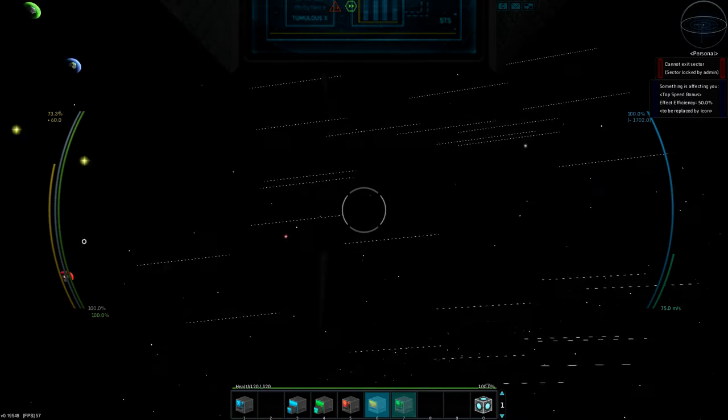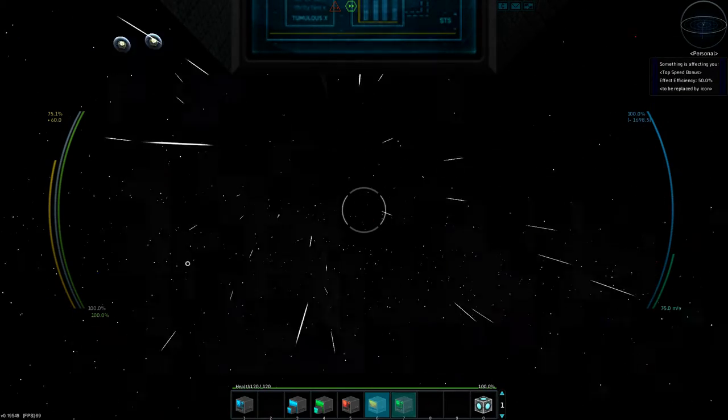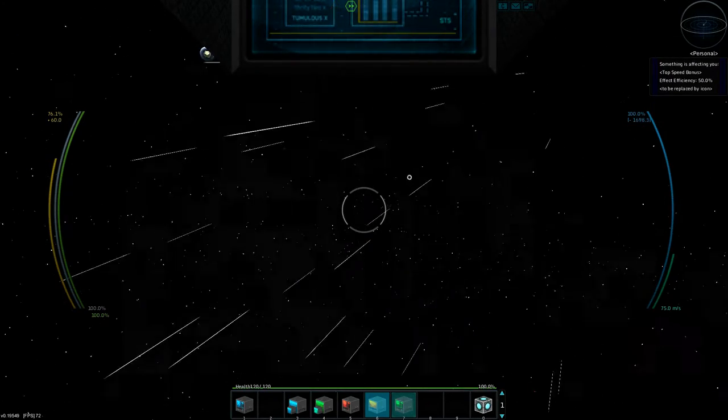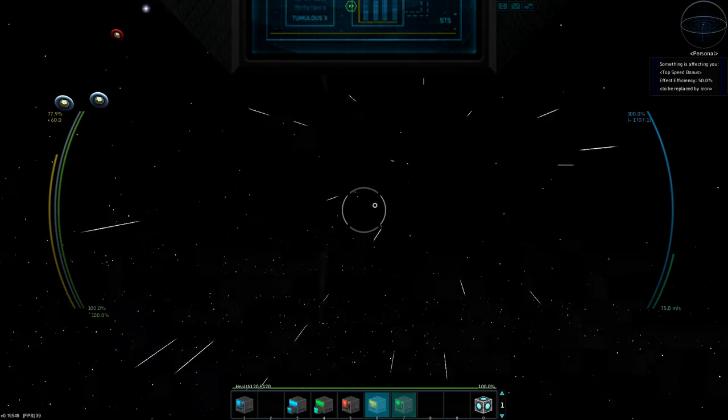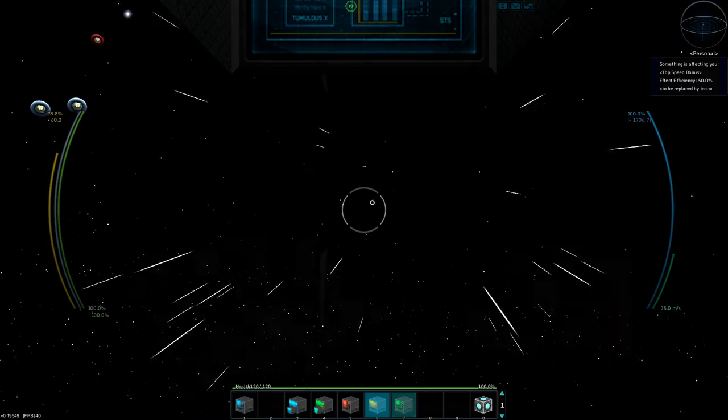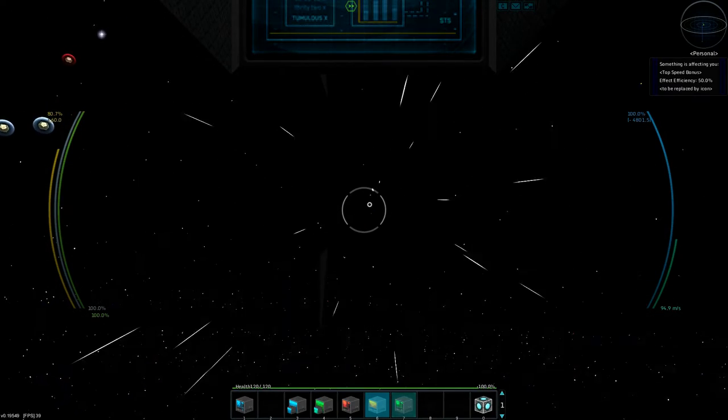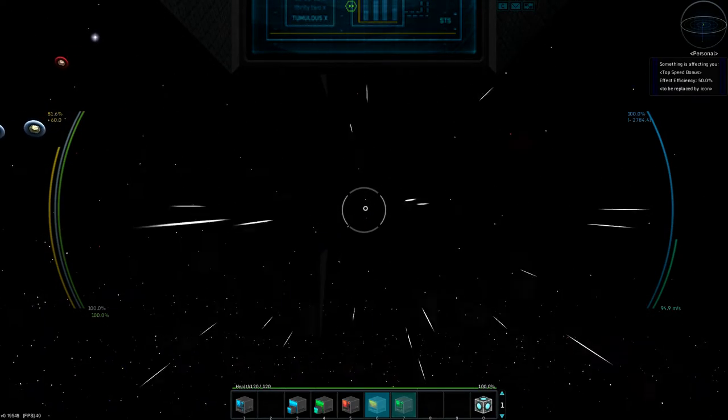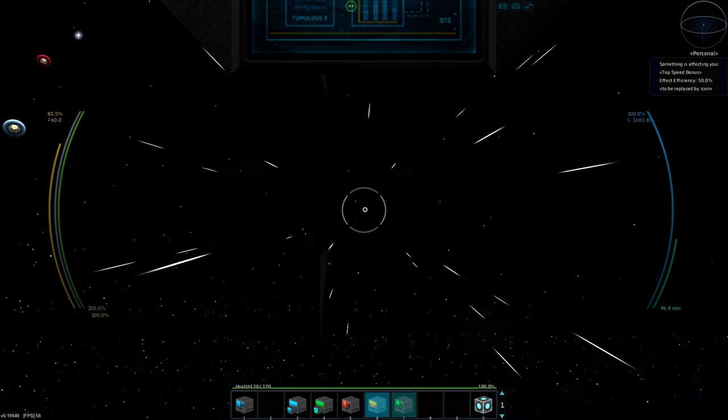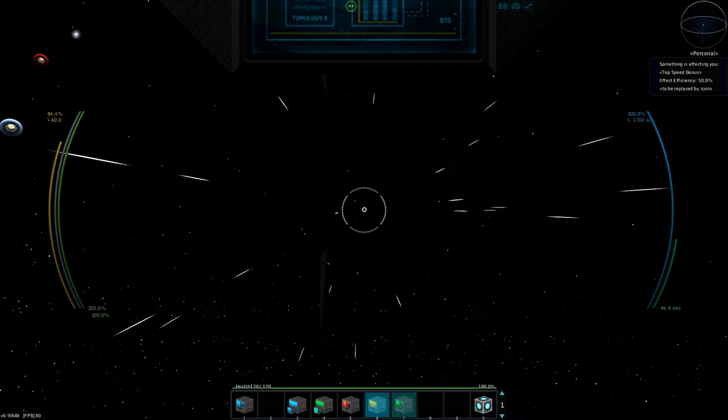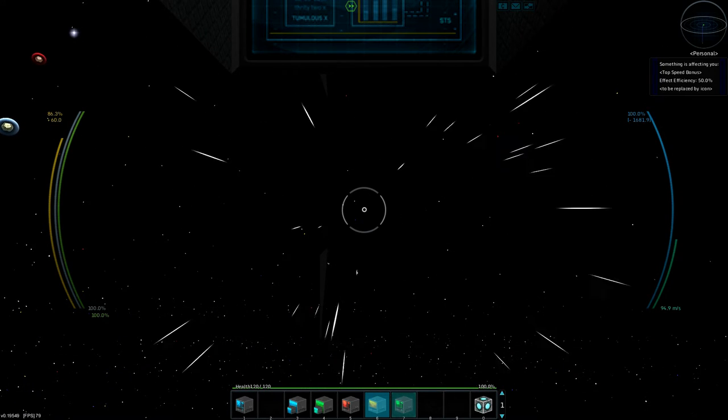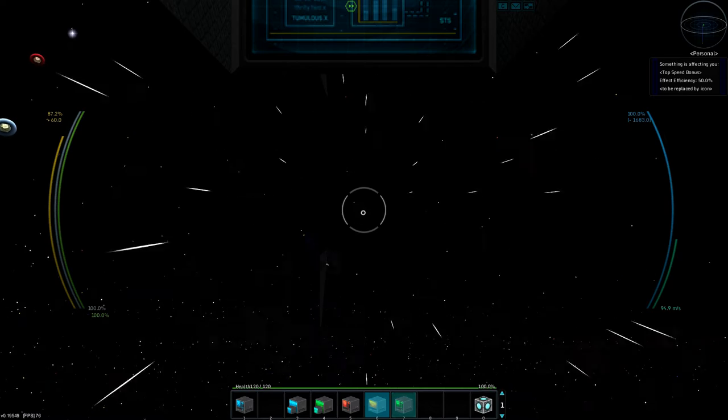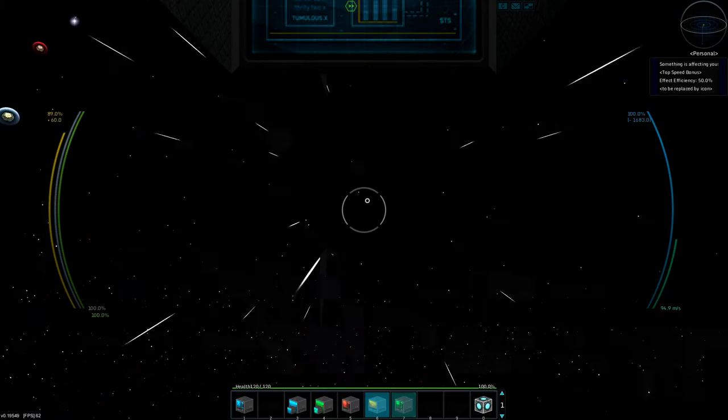But either way, as I said, this is the Homeworld Scout. It's just transformed to be in StarMade. It originally, in the original version of this, had a hyperdrive, just because StarMade.